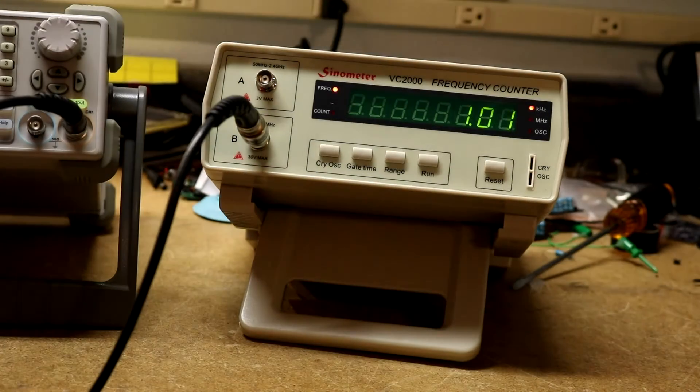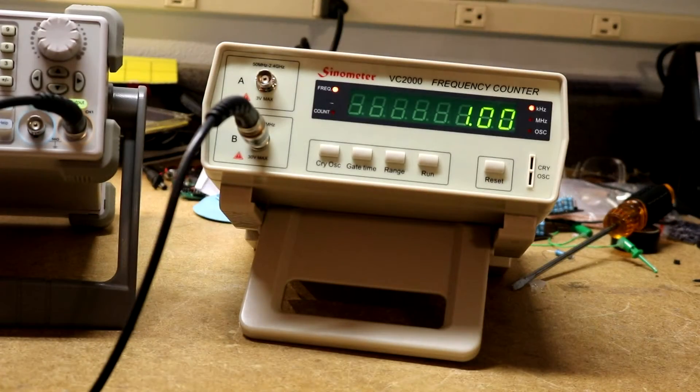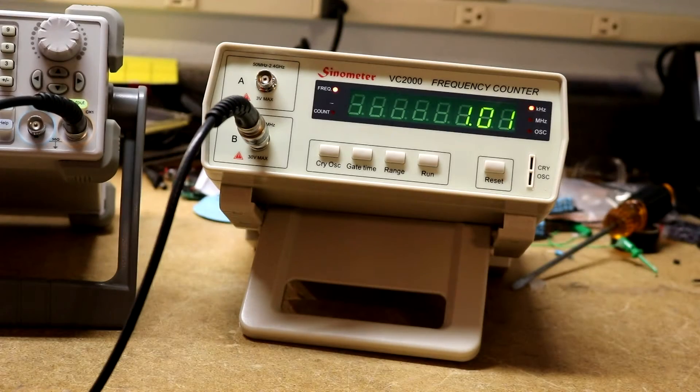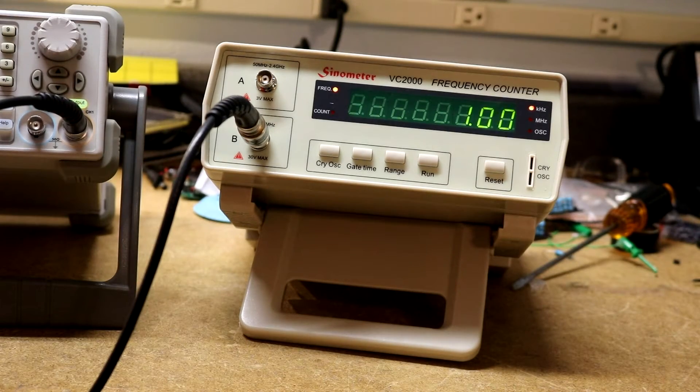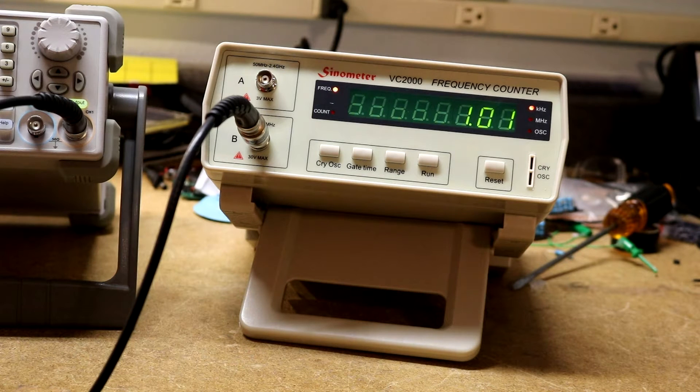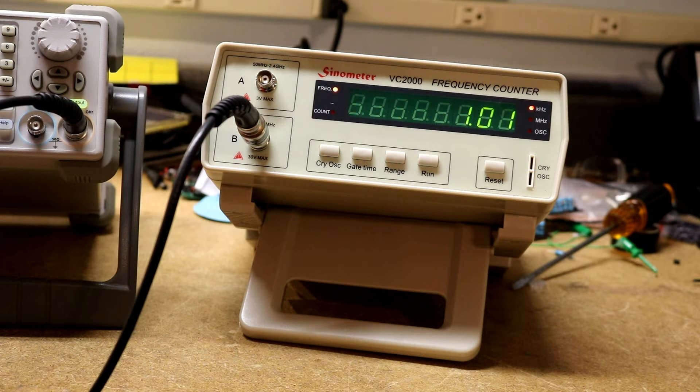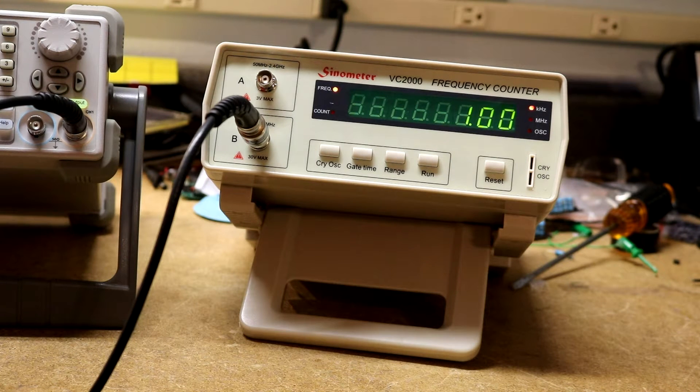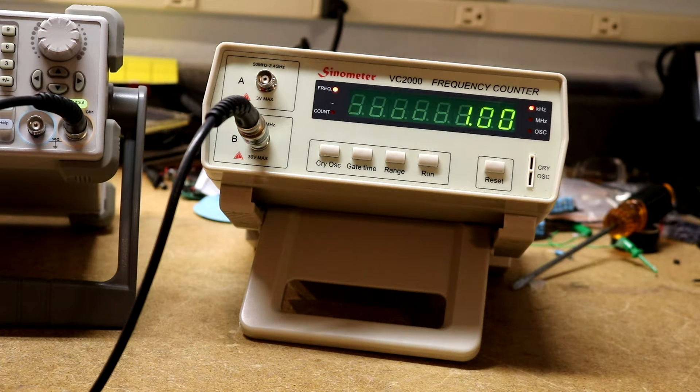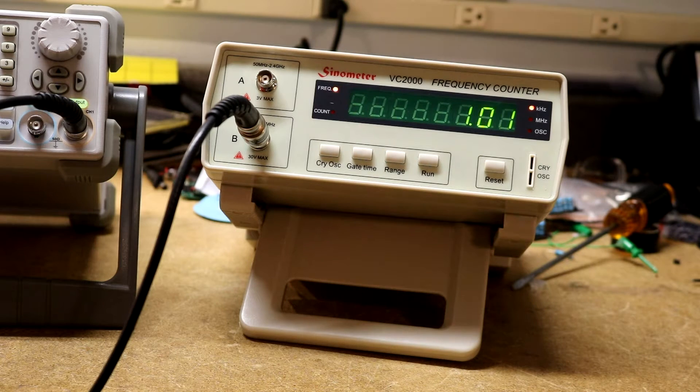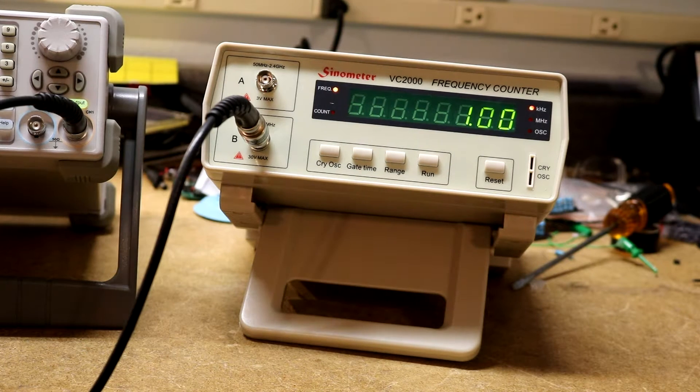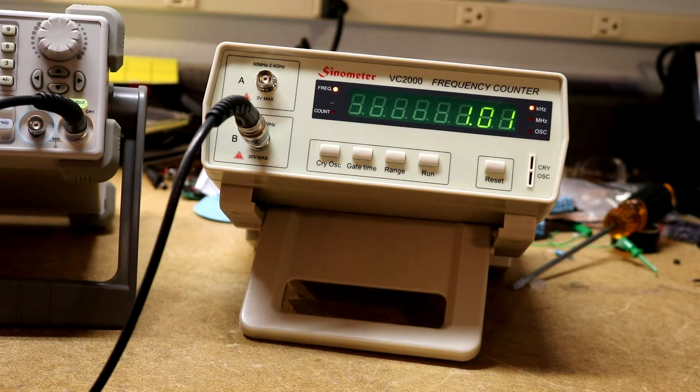Right now I have the Siglent configured to send a 1kHz waveform to the frequency counter which it's displaying there is 1.0 and then the last digit is kind of oscillating a little bit between 0 and 1.